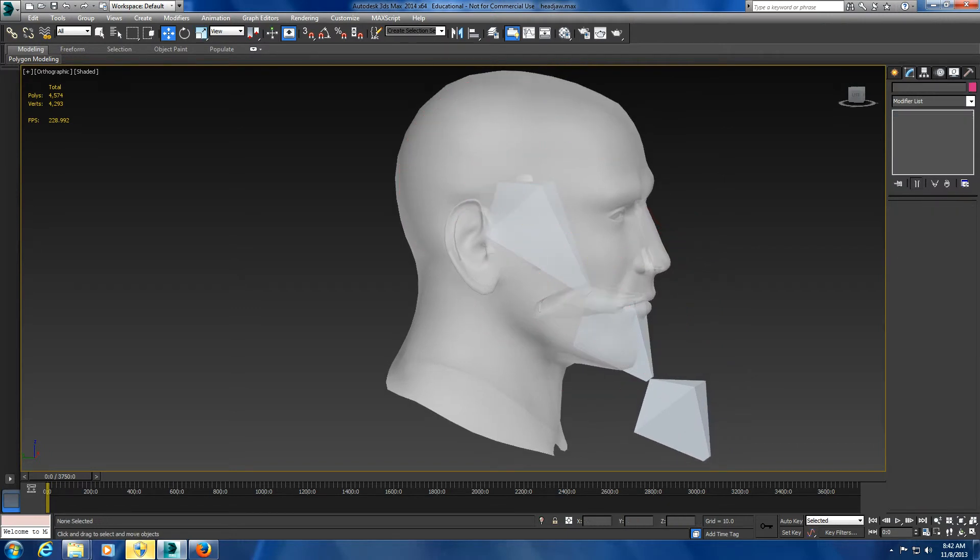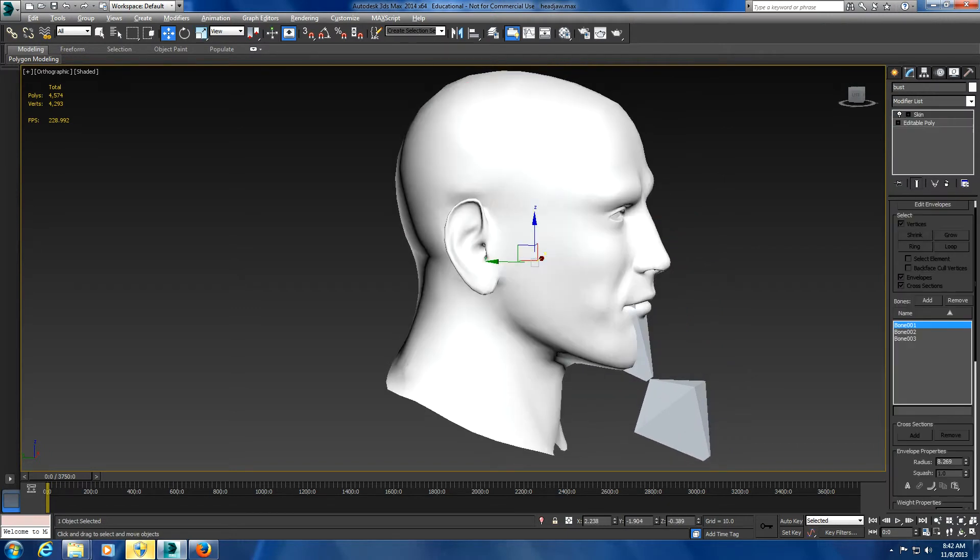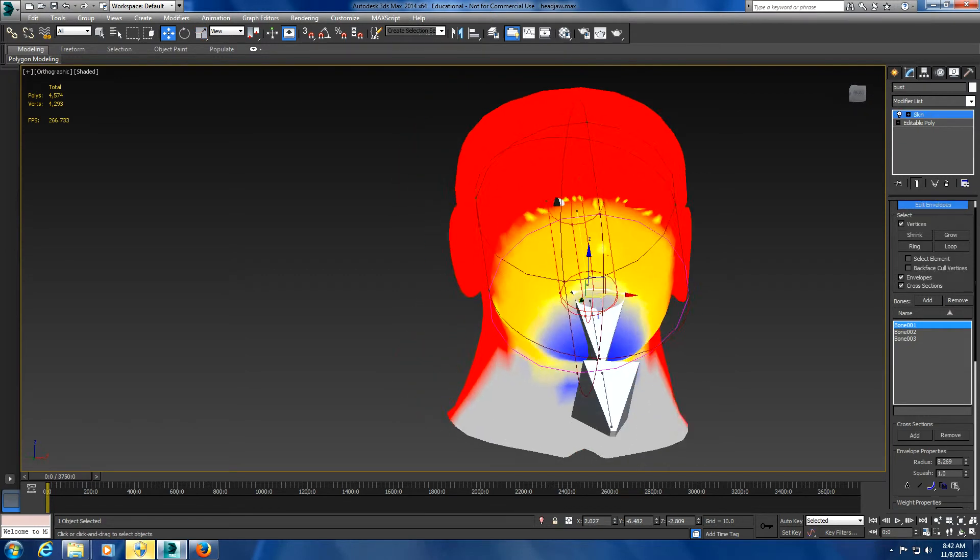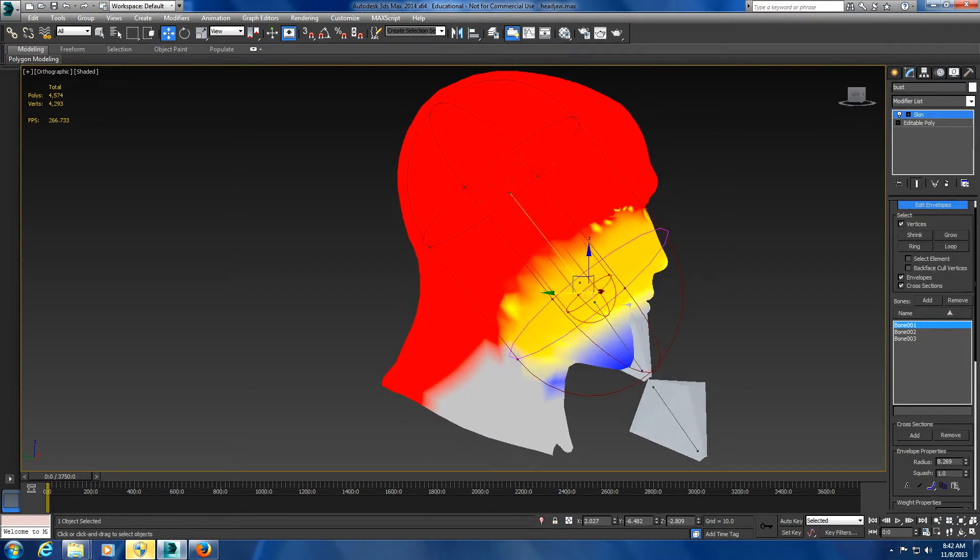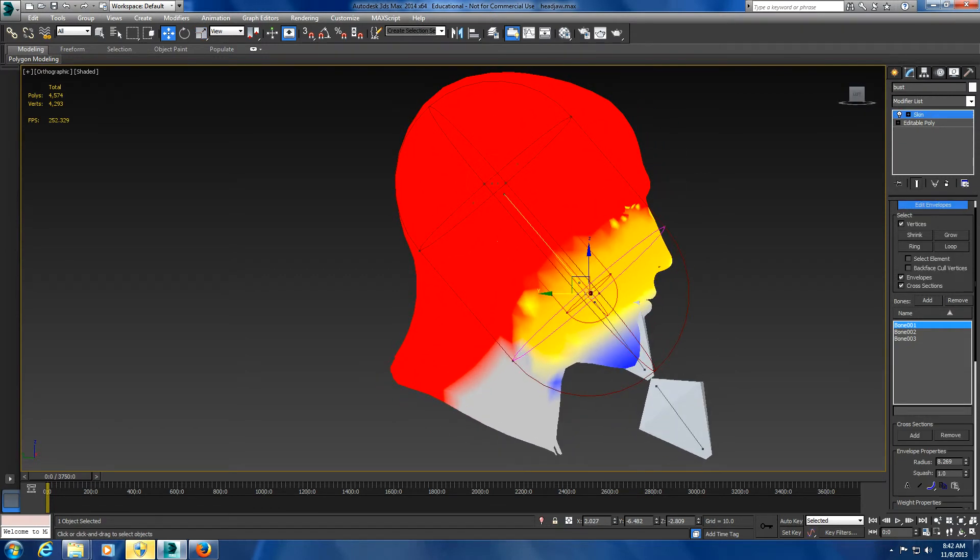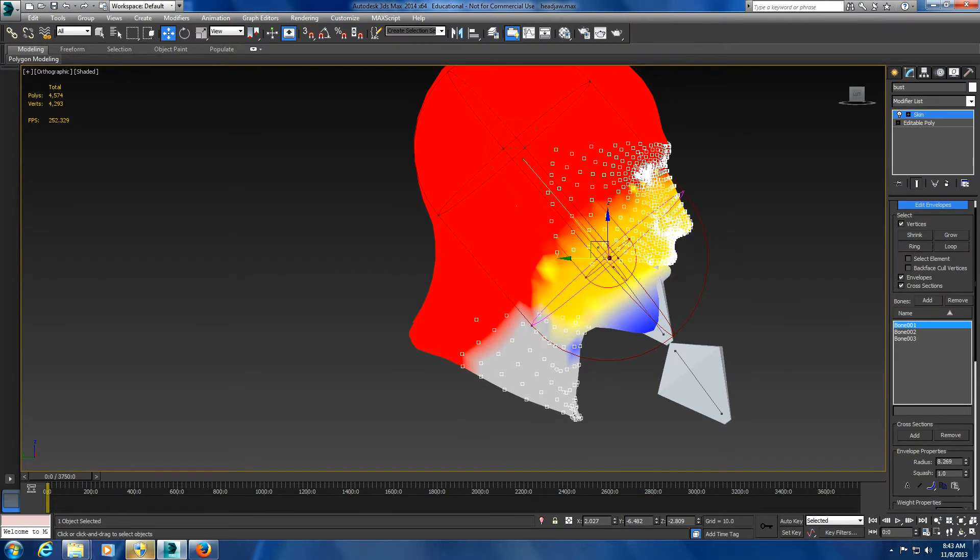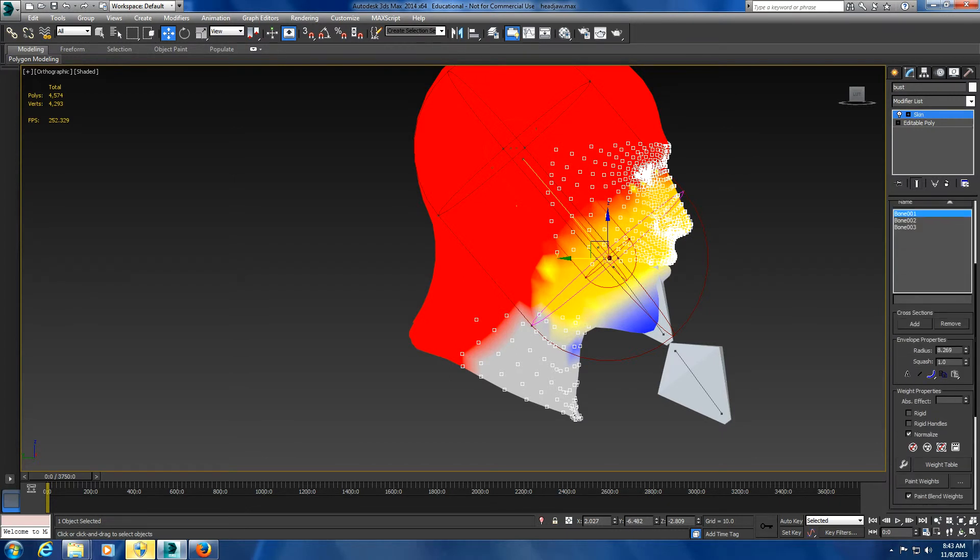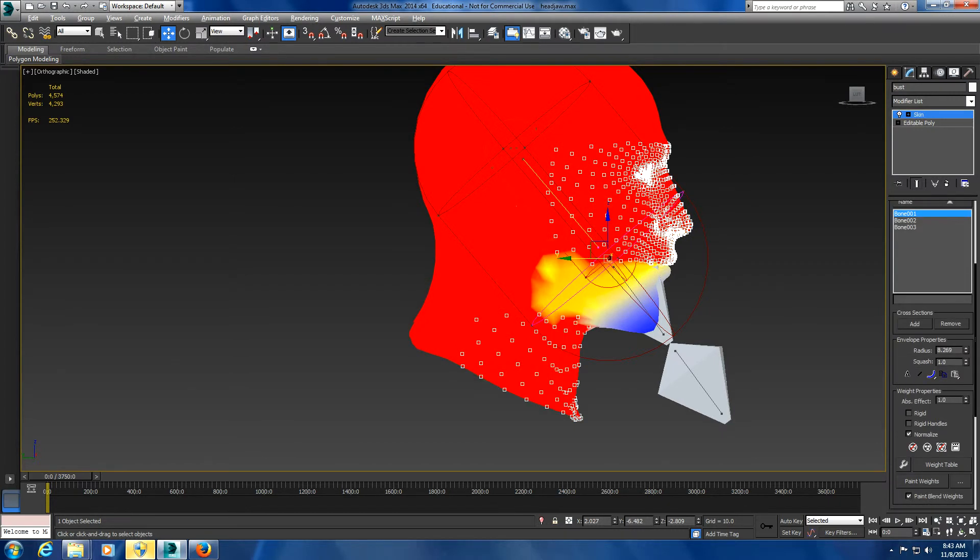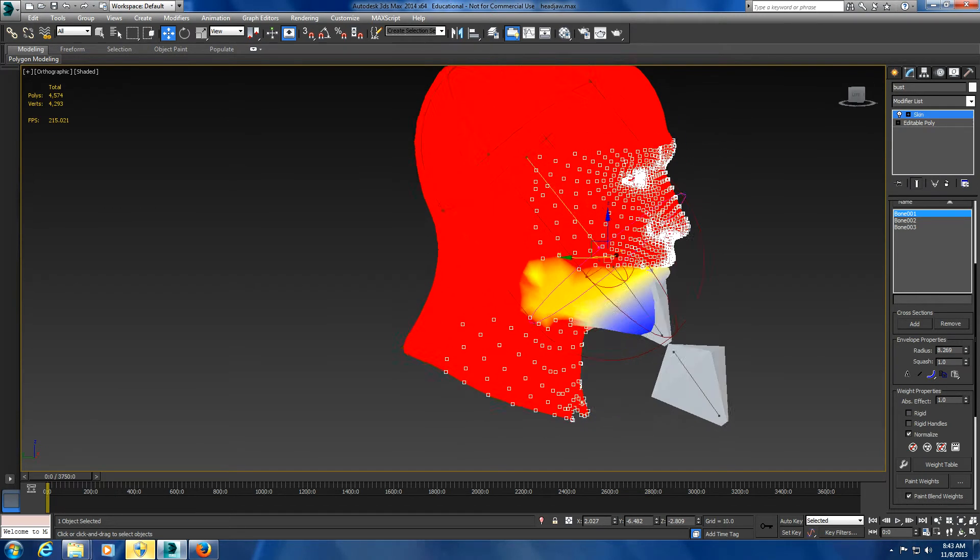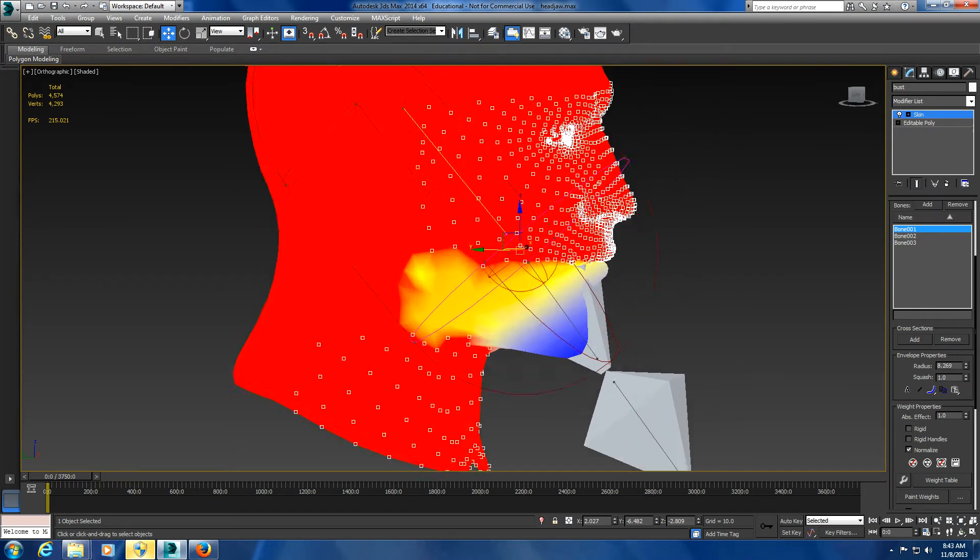For bone one, make sure invisible is off because you're not going to see the selection. You're going to want to take practically all the head up to the roof of the mouth, leave the rest off, and make it 100% effective.